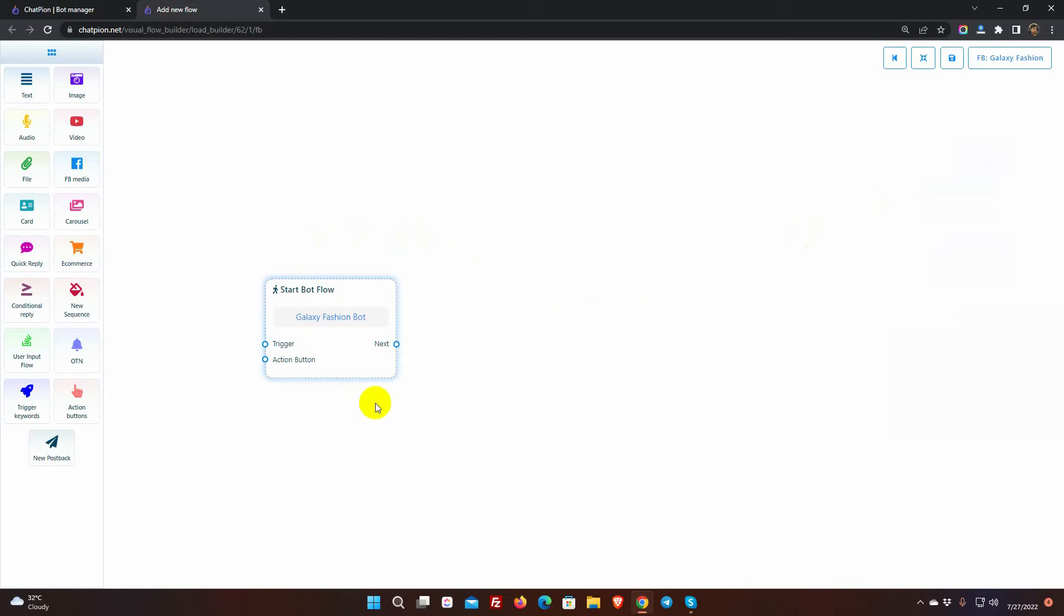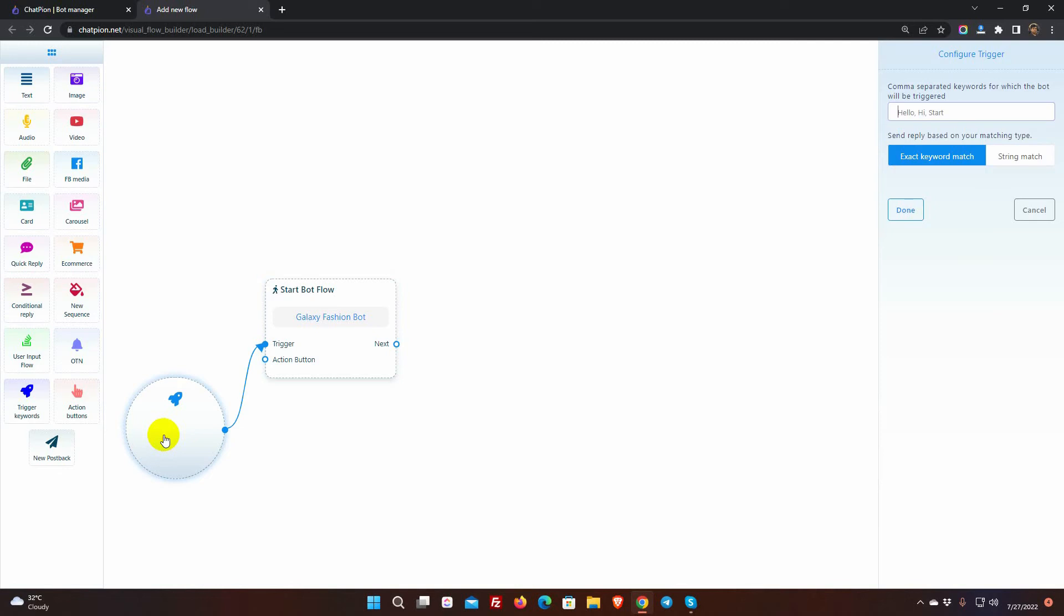Now, let's add a trigger and connect it with the Start Bot Flow. To add keywords, double-click on the trigger. Add keywords separating them by a comma.